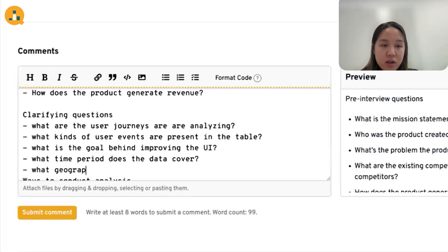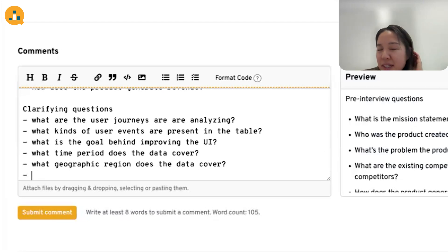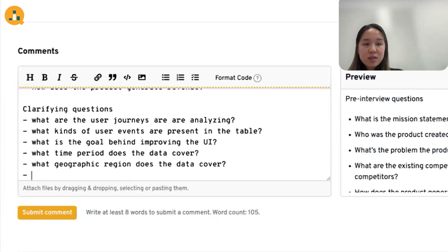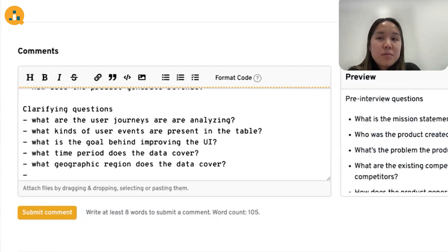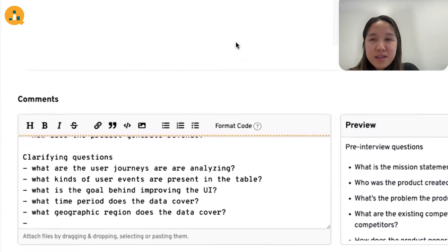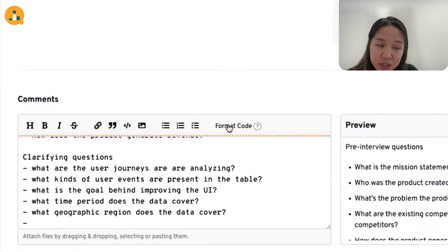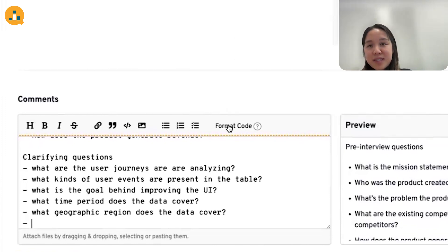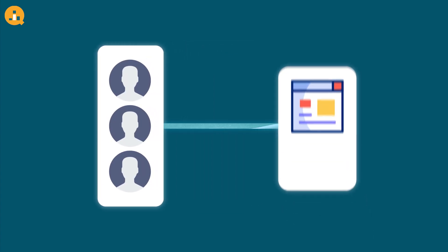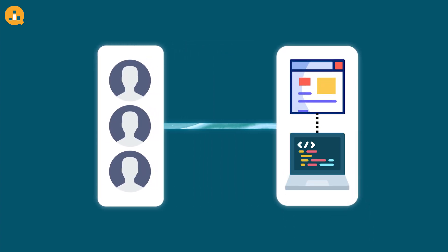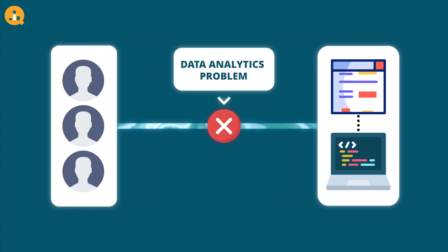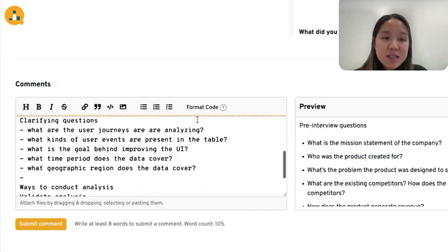We could also ask: what is the goal behind improving the UI? What time period does the data cover? What geographic region does the data cover? And finally, a clarifying question we could ask is: do we know that this is even a UI problem to begin with? Because if users are having a bad experience, it could be an engineering problem — there could be a bug — in which case it would not even be a data analytics problem.